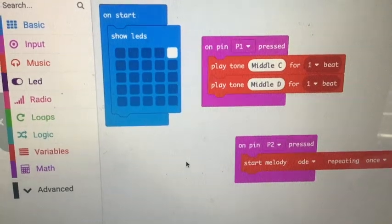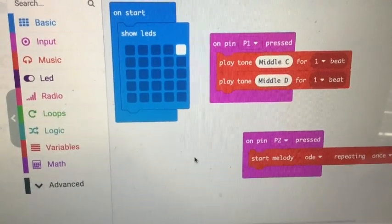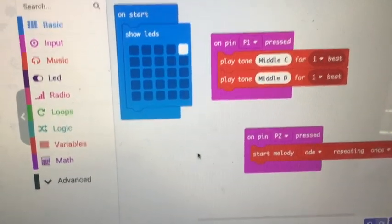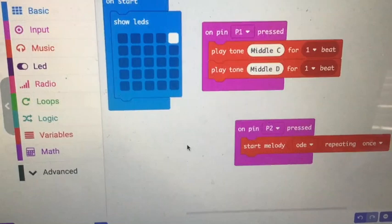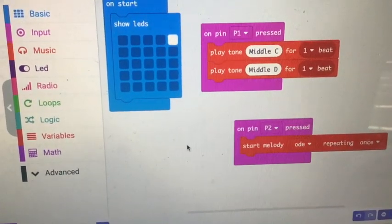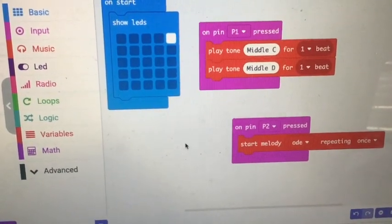If you're just using the micro:bit and not external buttons, the fuchsia or pink blocks would be different. They'd say on button A pressed or on button B pressed.